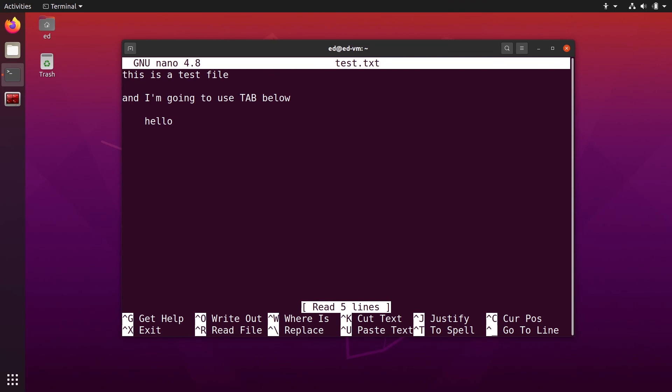Now you can see that one thing has changed is that the tab is not eight spaces. Now it is four spaces, but the tab is still tab. It's not spaces. So that's only going to work for new tabs that you create.